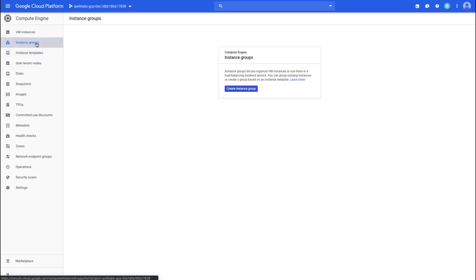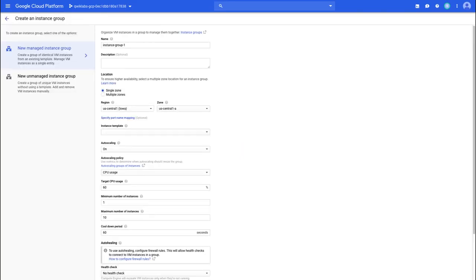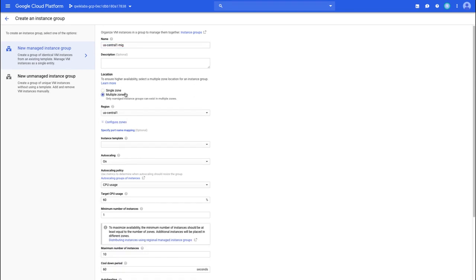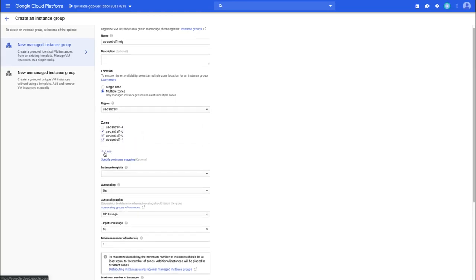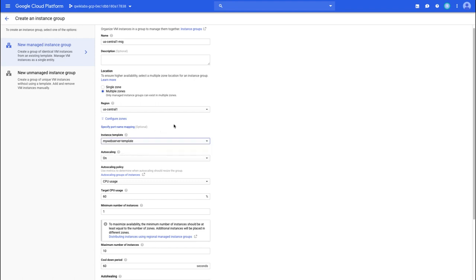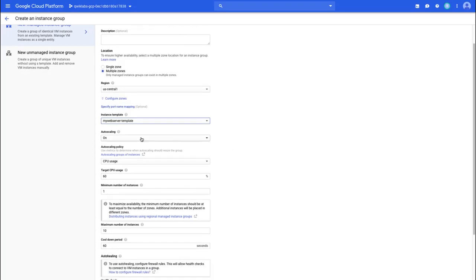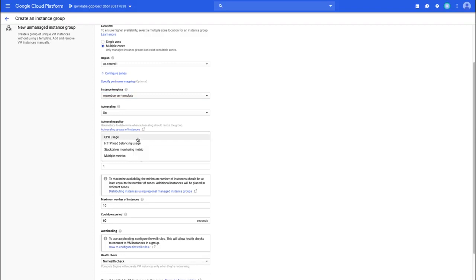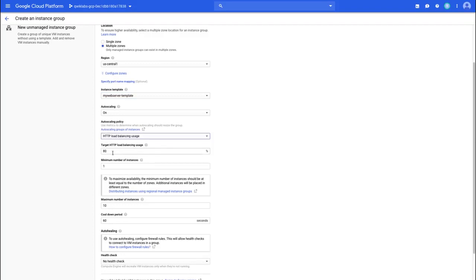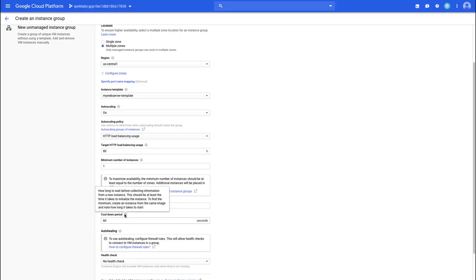I can click on instance group and create my instance group. I'm going to start by creating an instance group in US Central 1. This is going to be multi-zone, or regional, across the US Central 1 region. I could look into the zones and unselect or select certain zones. This is going to be based on the template we just created. Now the important piece is we're going to have autoscaling on, based on HTTP load balancing usage on port 80. We want a minimum of one instance, a maximum of five. The cooldown period just waits that much time before collecting information, so it ensures at least 60 seconds before it starts looking at that.